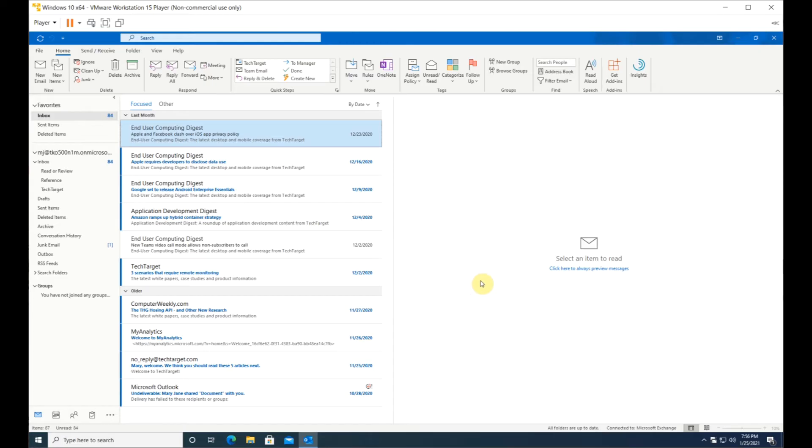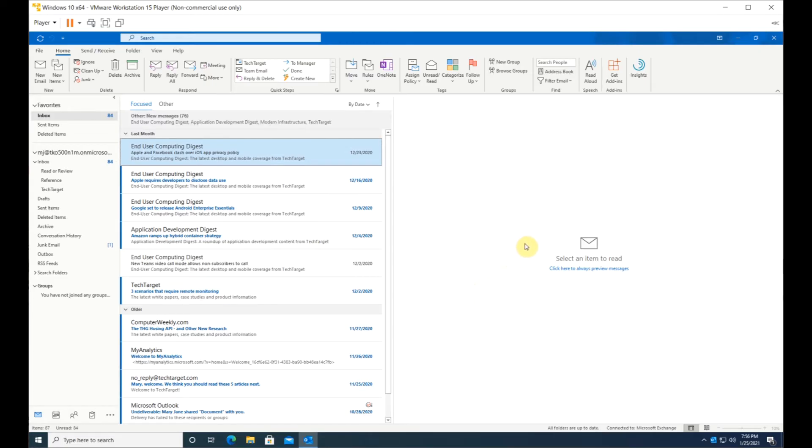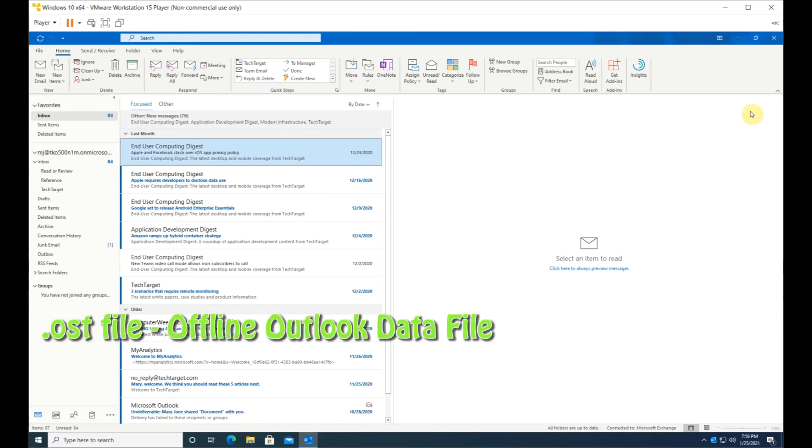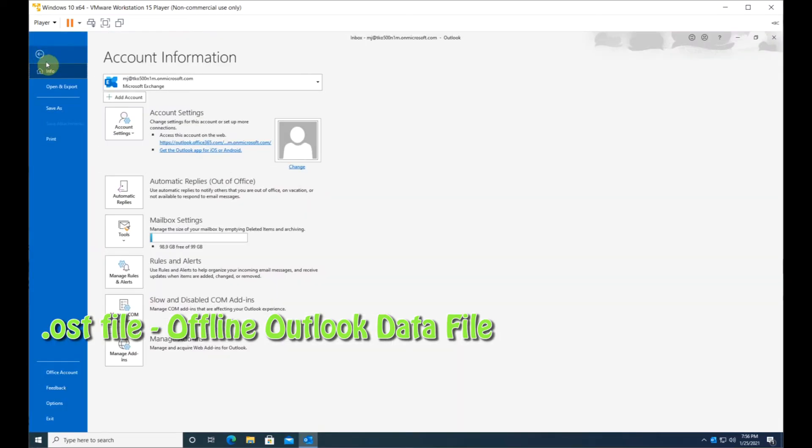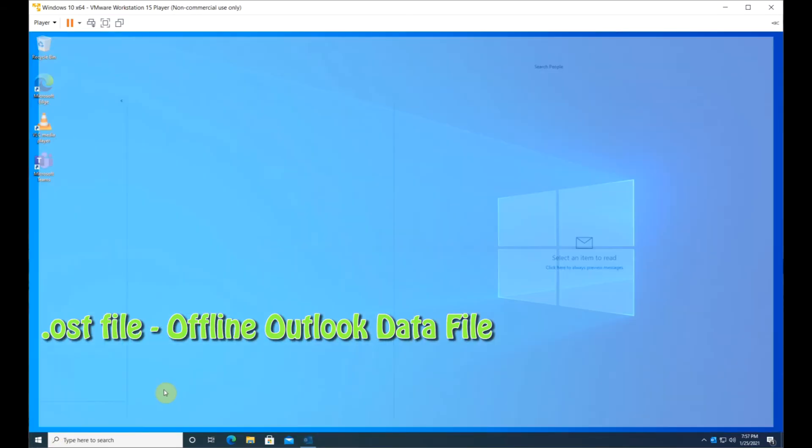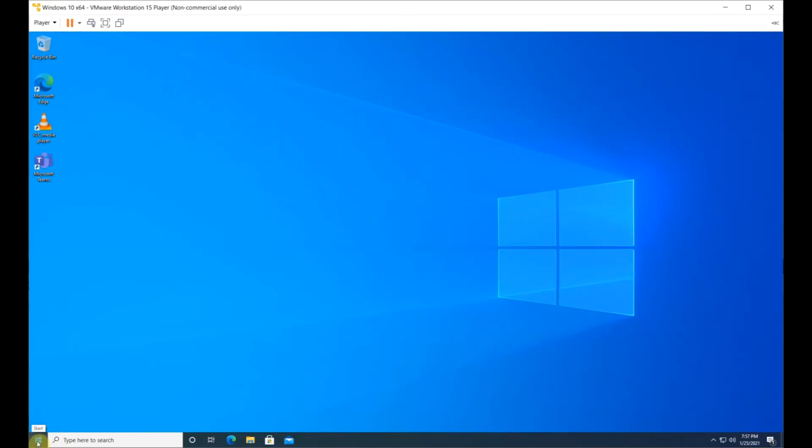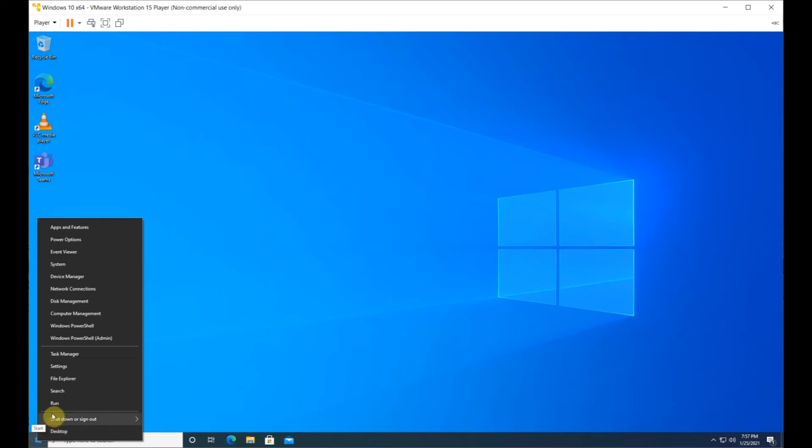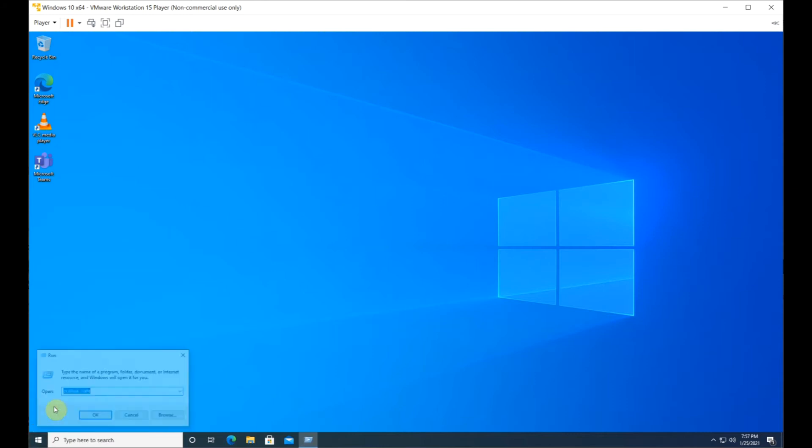The second step to try is to recreate the OST file. Close Outlook, right-click on the Start menu, and select Run.